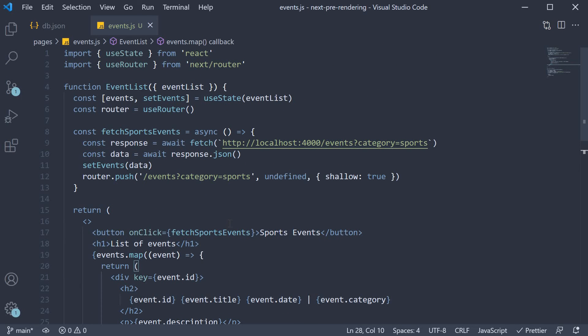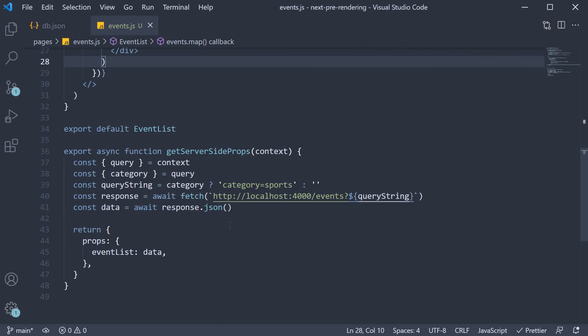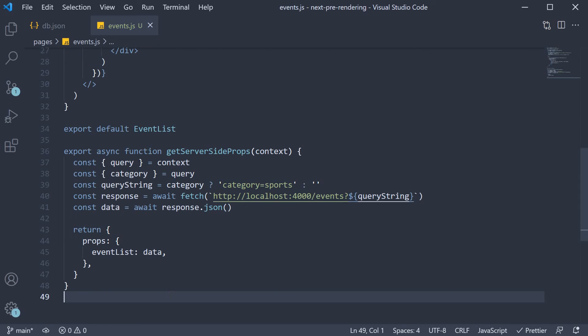Also, this example uses getServerSideProps function, but the idea remains the same for getStaticProps as well. Now at this point, I know you might have a few questions in mind. Let me try and answer those questions.